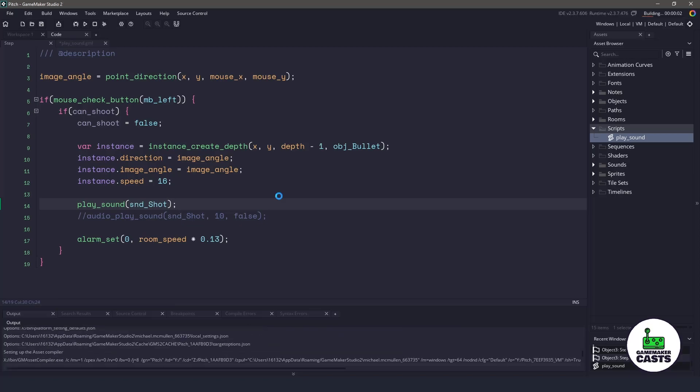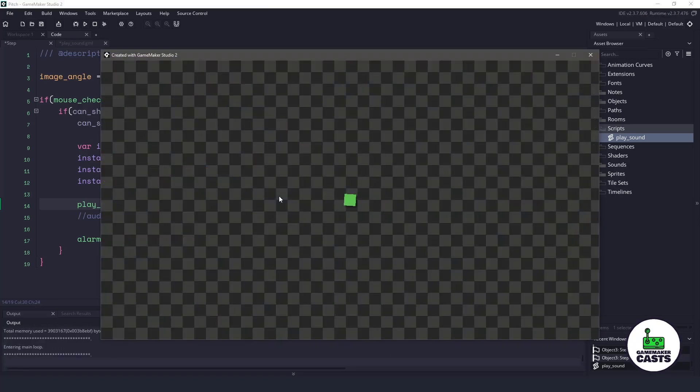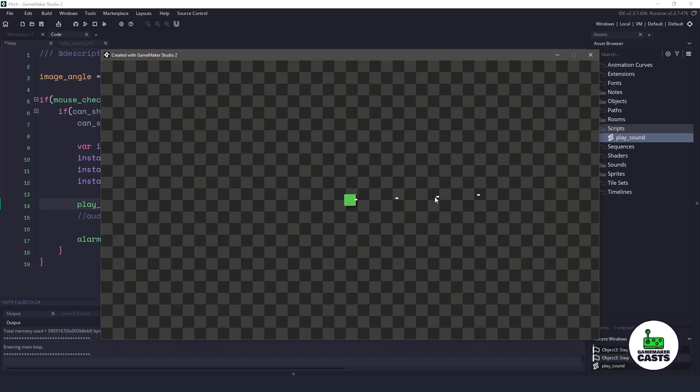Because of the default parameters, we would be using what we just had written. So if I hold down my mouse button, you can see that we're not randomizing the shot sound anymore.